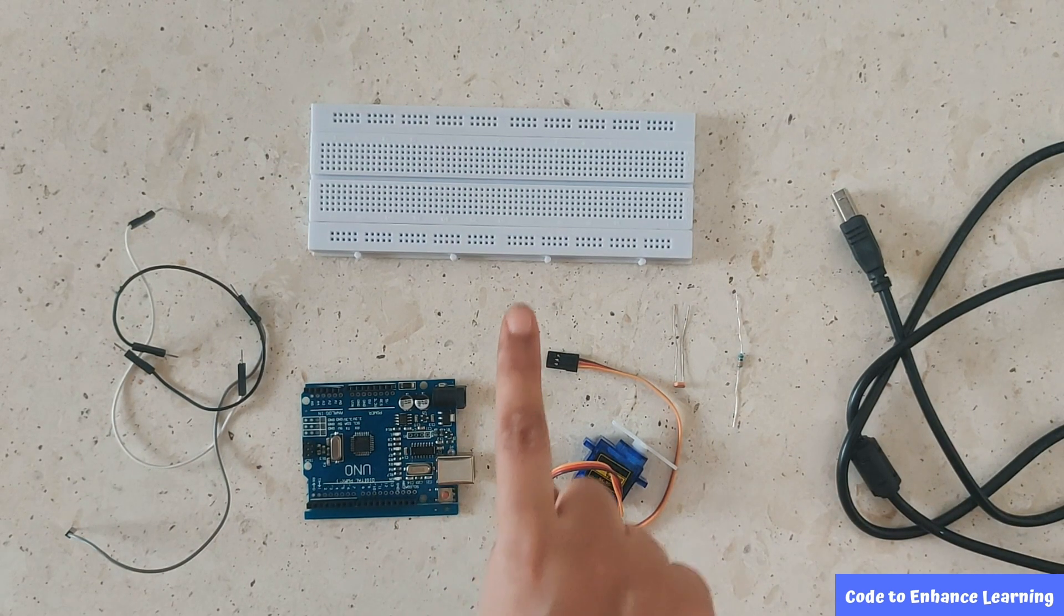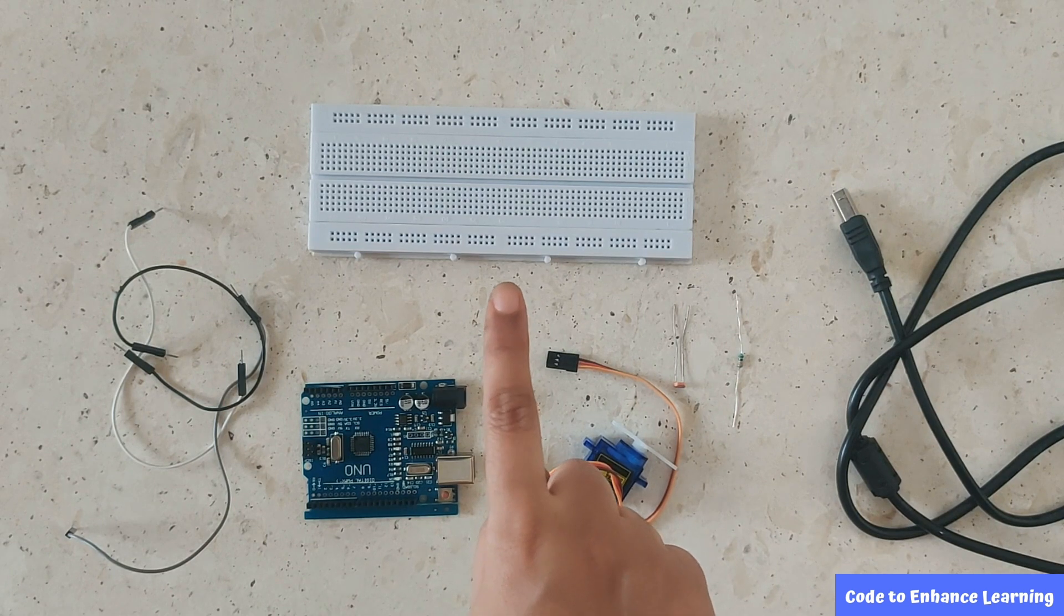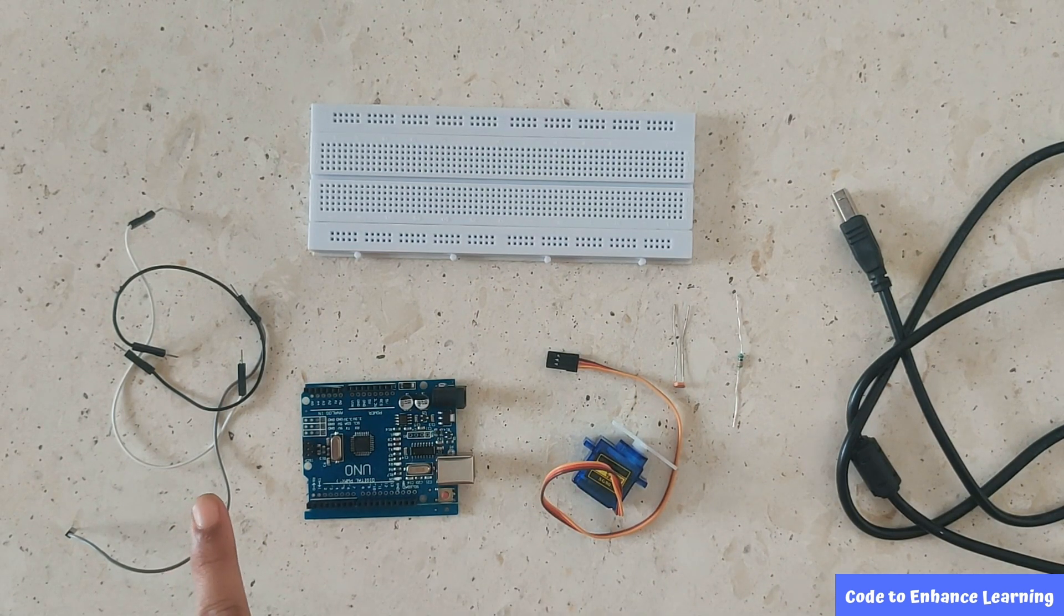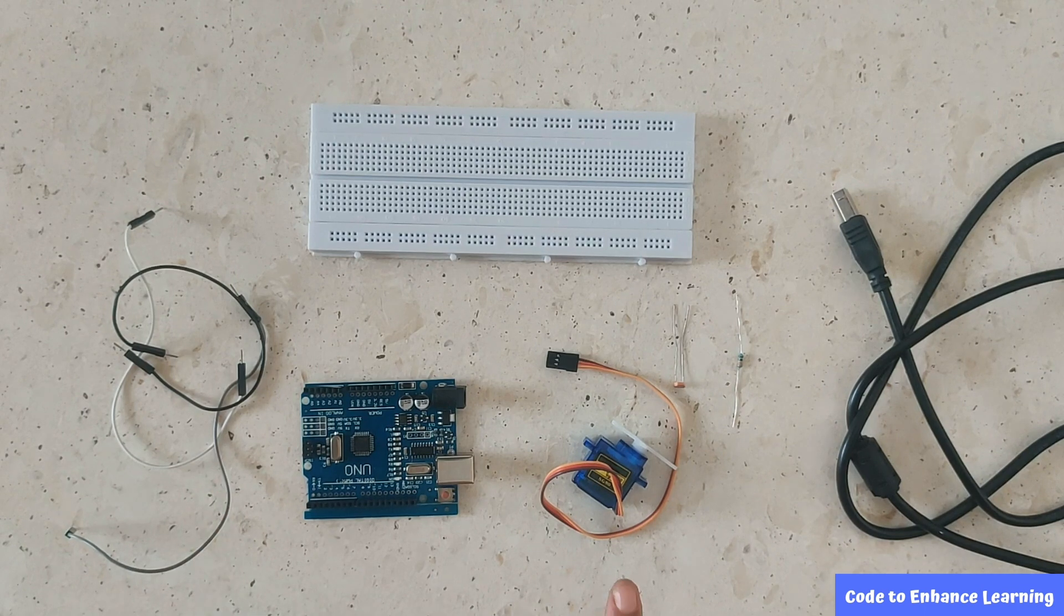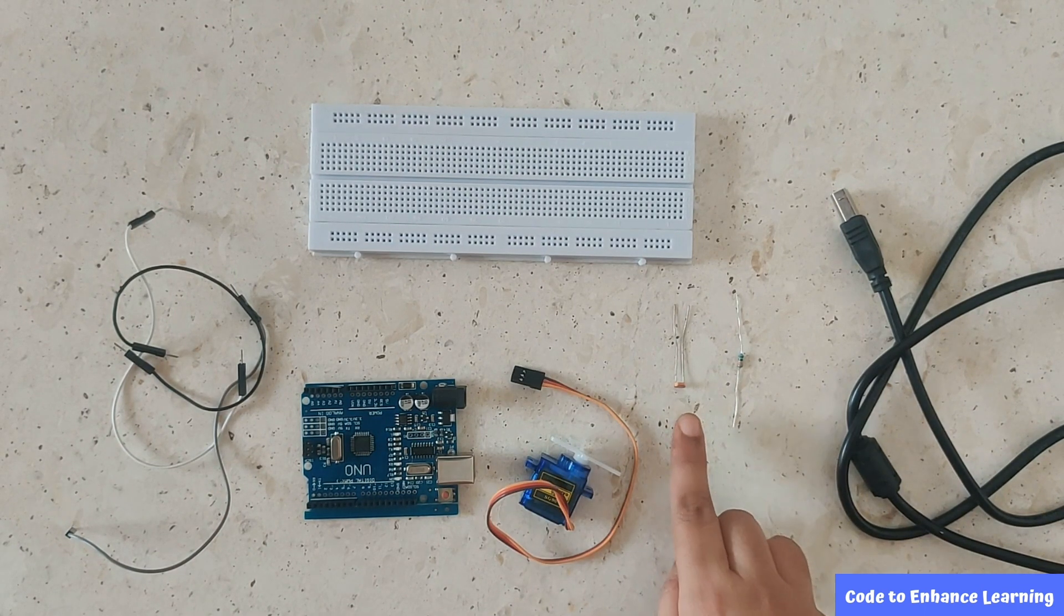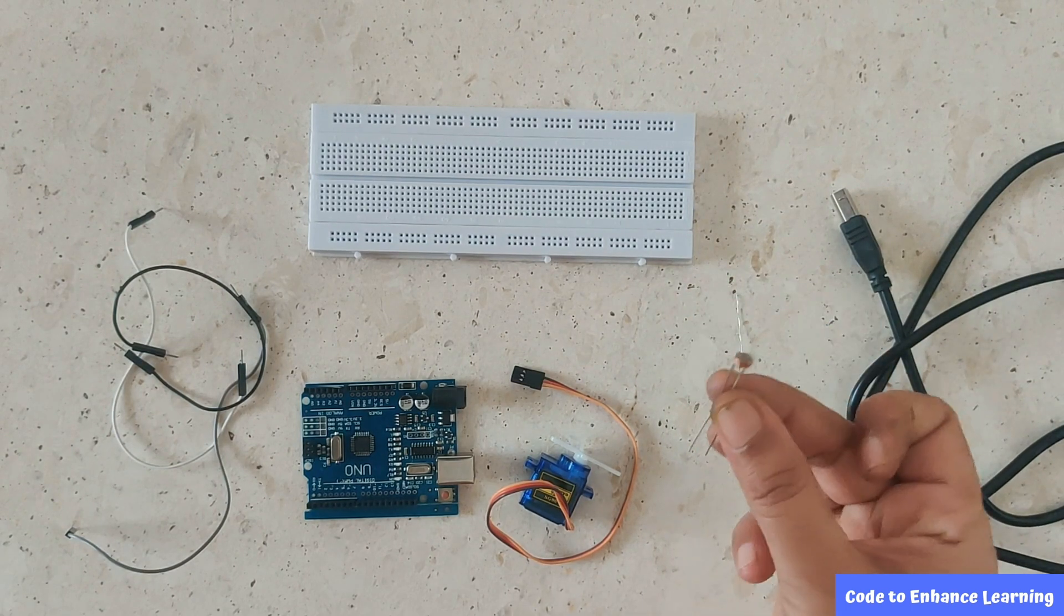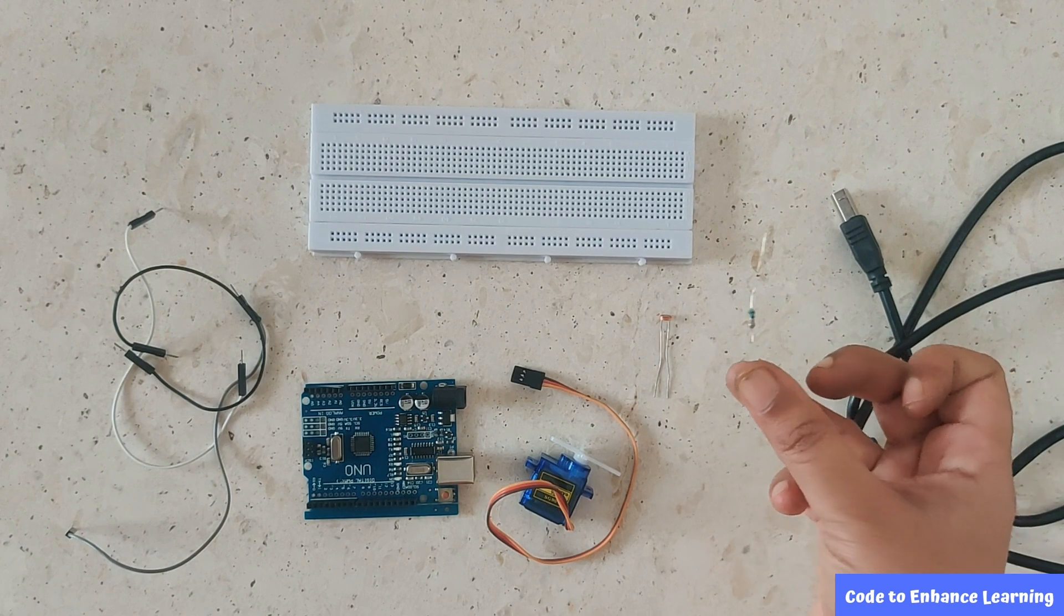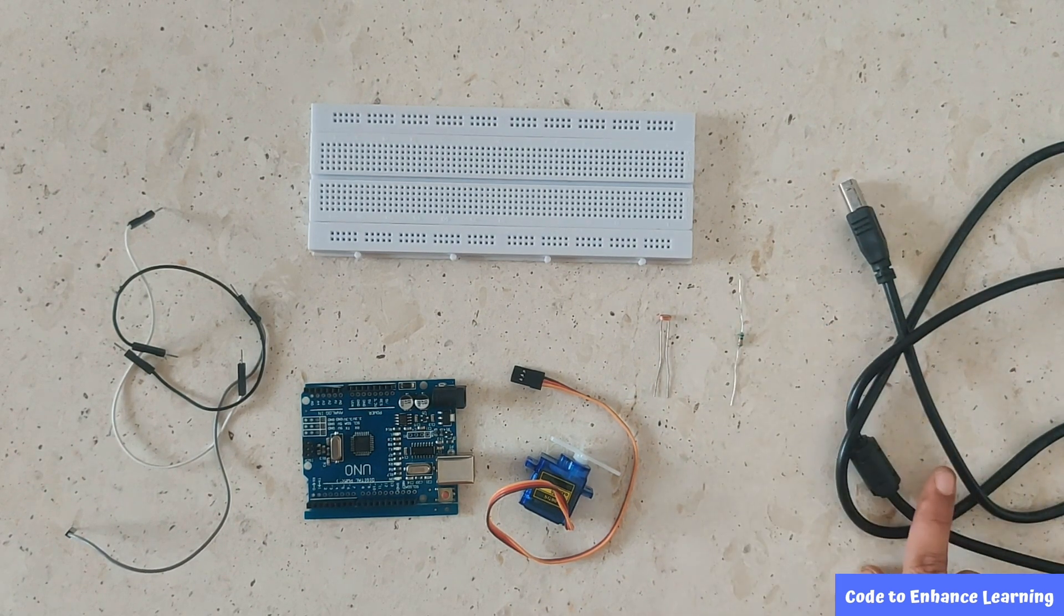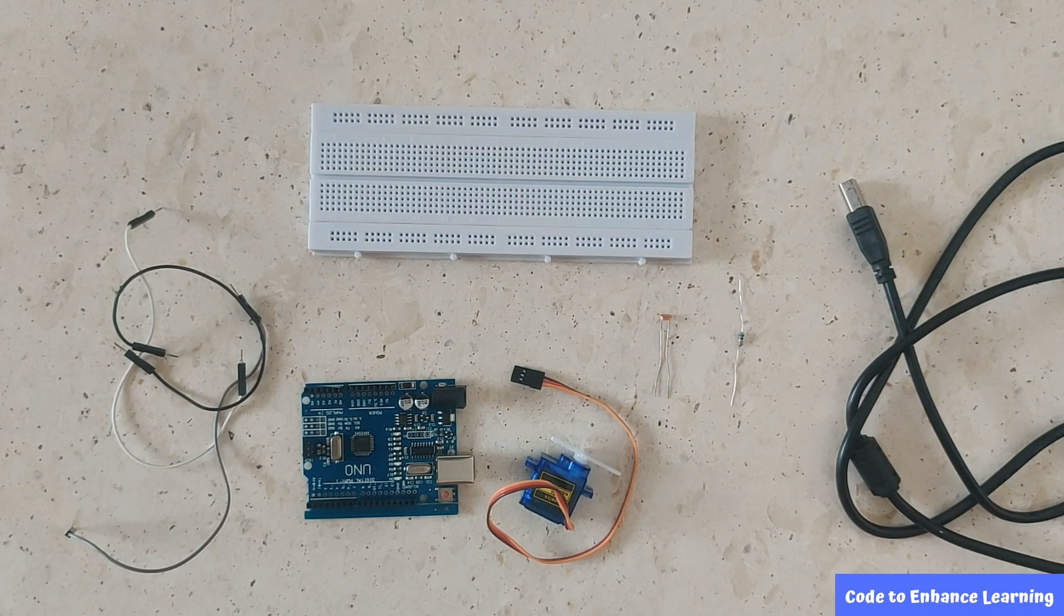The components we will need for our project are the Arduino microprocessor, the breadboard, the jumper wires, the servo motor, the photo resistor, the resistor, and the cable to connect to computer.